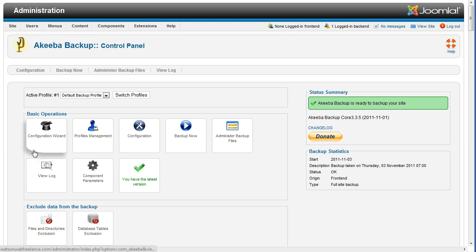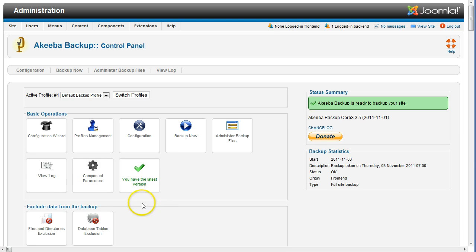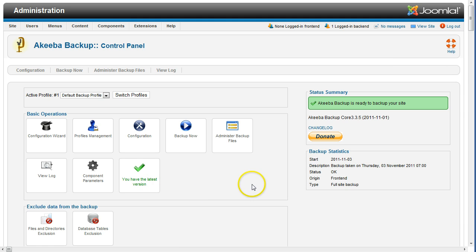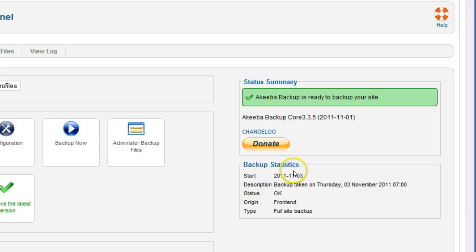Now you should see the button You have the latest version. Also note the new version number. In this example, it's 3.3.5.